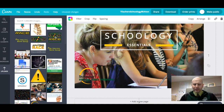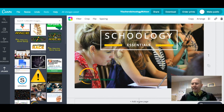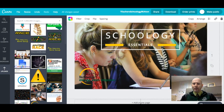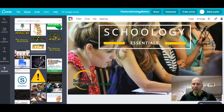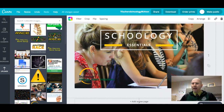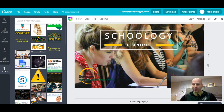Another thing I found is that if you click the Command button — or Control on a Windows machine — and click either the minus or the plus button, you can zoom in and out of the elements you're working within that frame. That's really nice, especially if you're working on something very detailed. You can zoom in and out by clicking Command and minus, or Command and plus on a Mac.